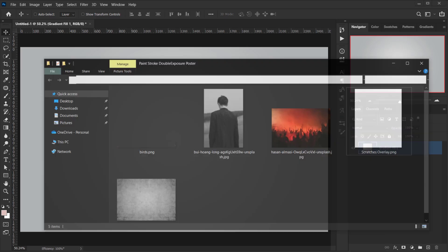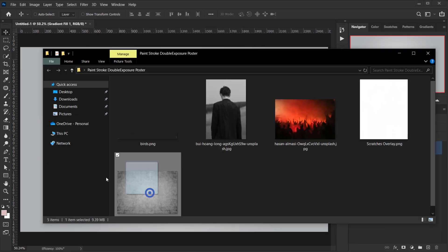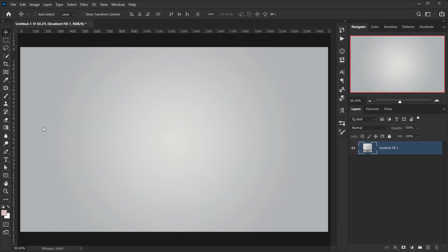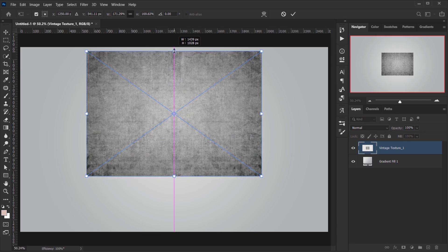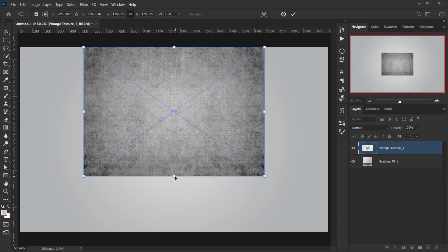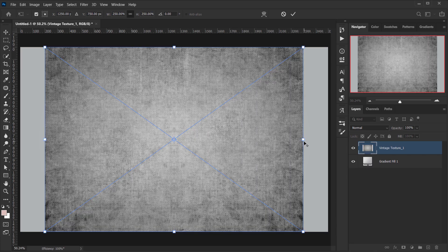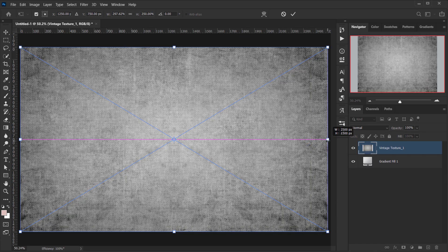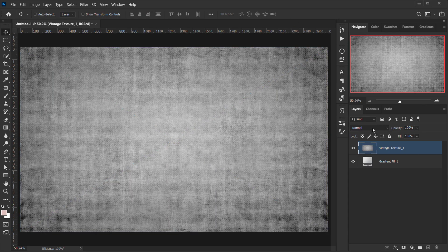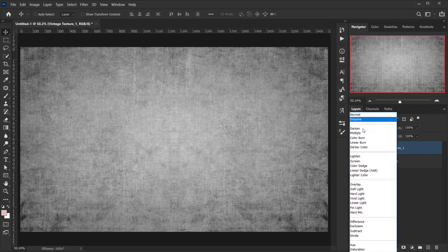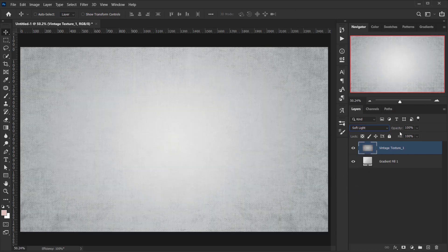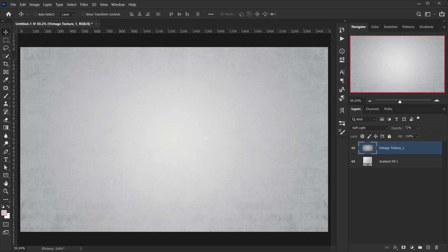Now we'll add a texture — I'll make sure to upload it so you can download it and follow along. I'm going to change the blending mode of this texture to Soft Light and drop the opacity down a little bit. Now we have our background.